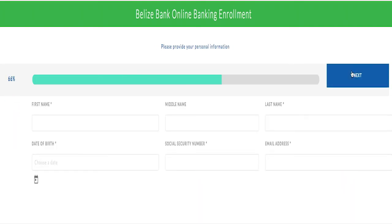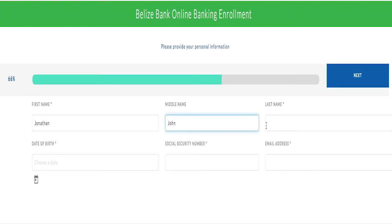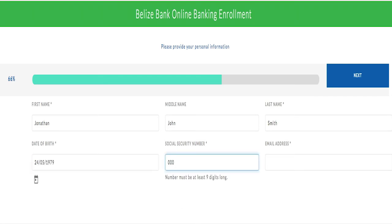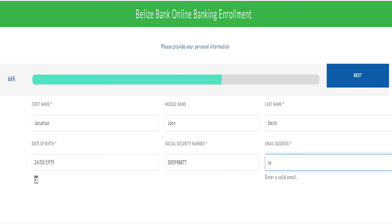Enter the required personal information: date of birth, social security number, and email address. Select Next.